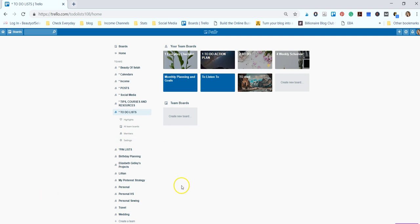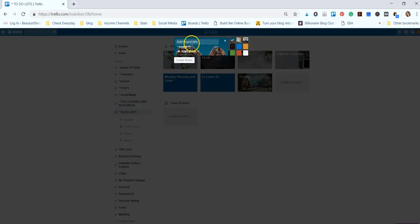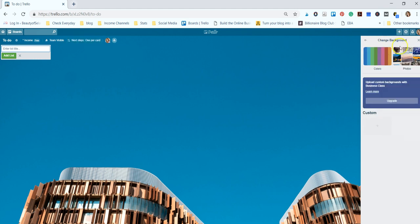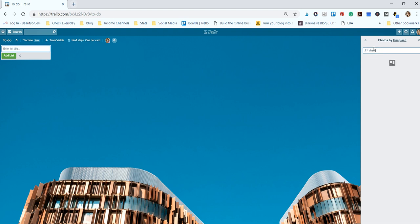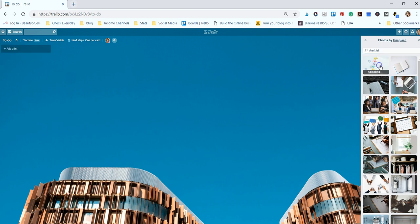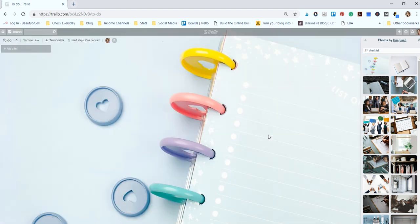Alright, so we're going to create a new board and we're going to name it 'to do' and we're going to change our background. Let's see, this one is bright and colorful so we'll just use this.